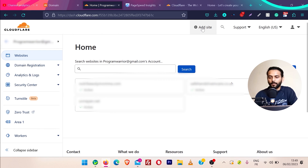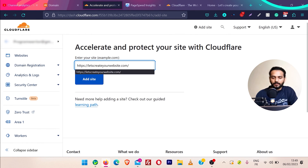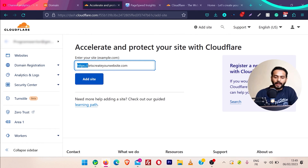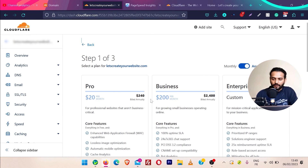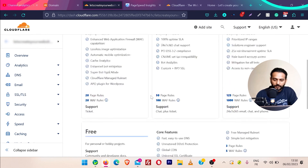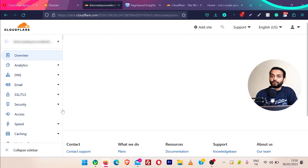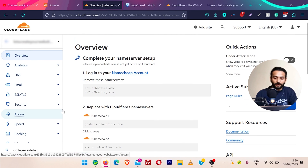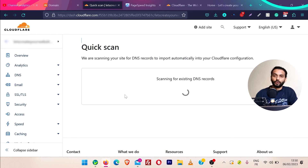Once you're logged in, you will see the 'Add Site' option at the top. Click on it, then enter your website domain name — make sure you don't add 'https' at the beginning — and click on 'Add Site.' Then you need to choose your plan. We're going to scroll down and choose the free plan, then click on continue. For most of you, the free plan is going to work really fine.